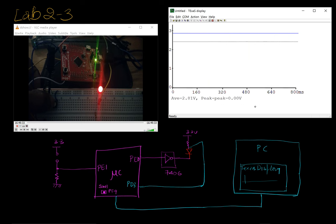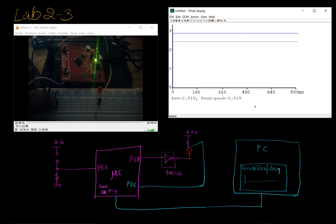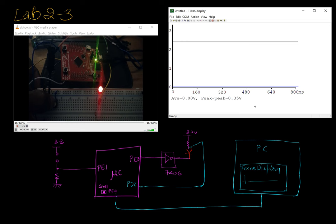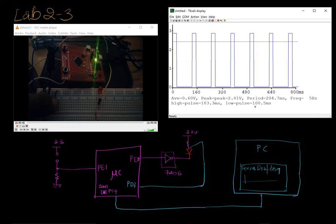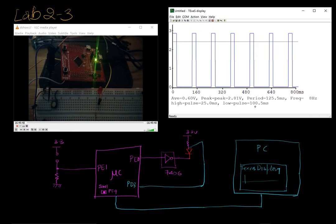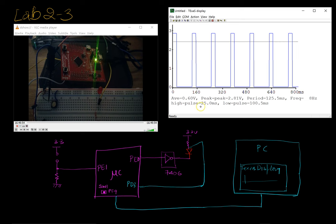So I get 100 percent duty cycle which in our case is on all the time. And then I turn it off. So this is now off all the time. And I go back to my default which is the 20 percent duty cycle which is 125 milliseconds is 20 percent of 125. So we know that it's working as expected.